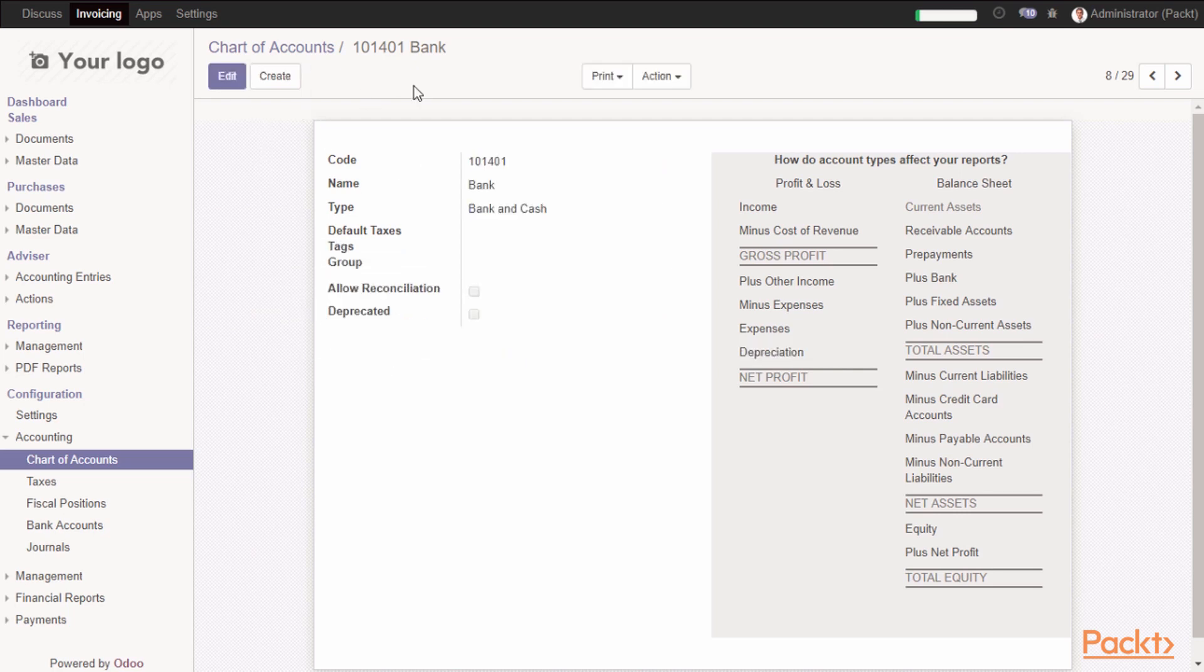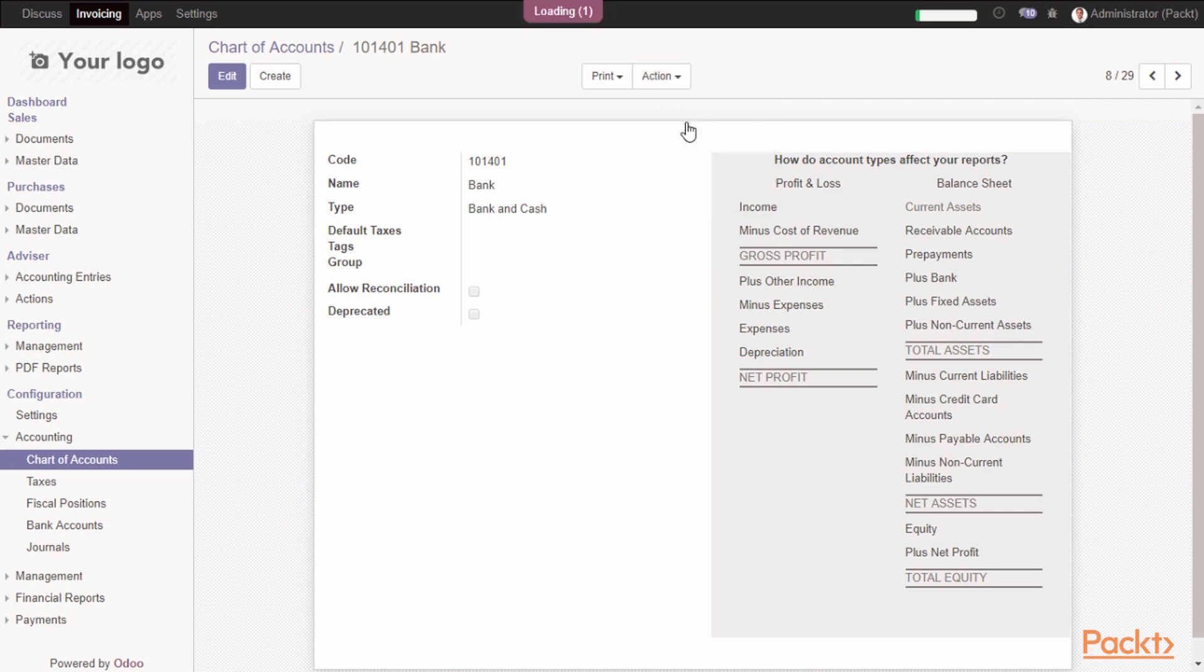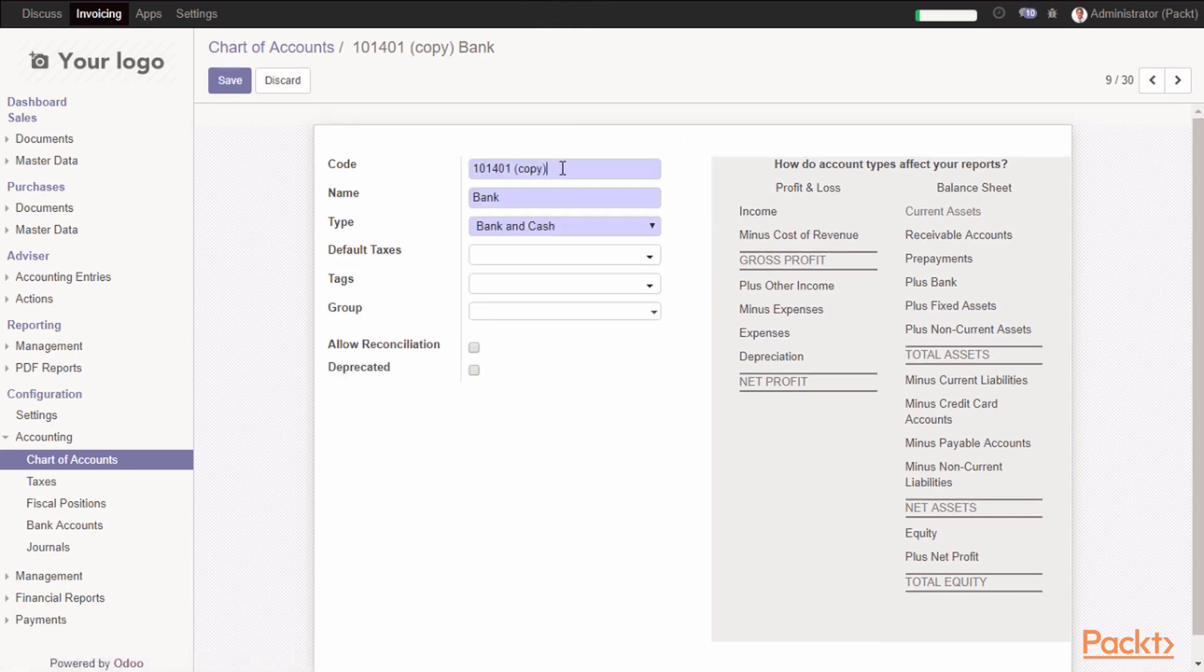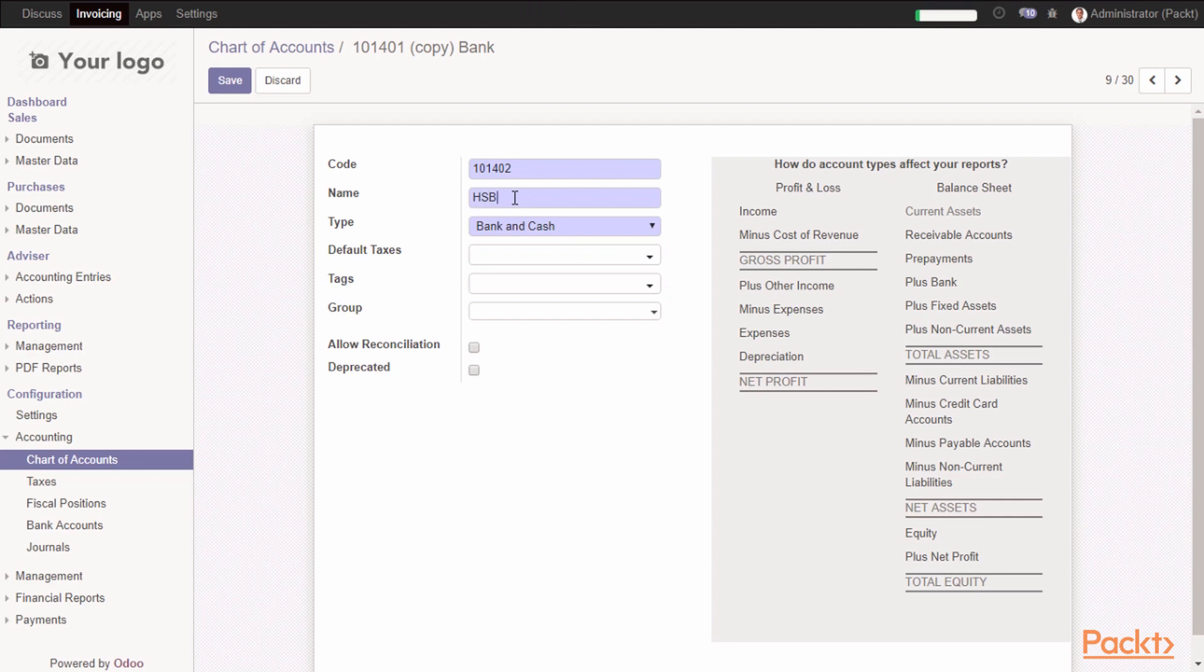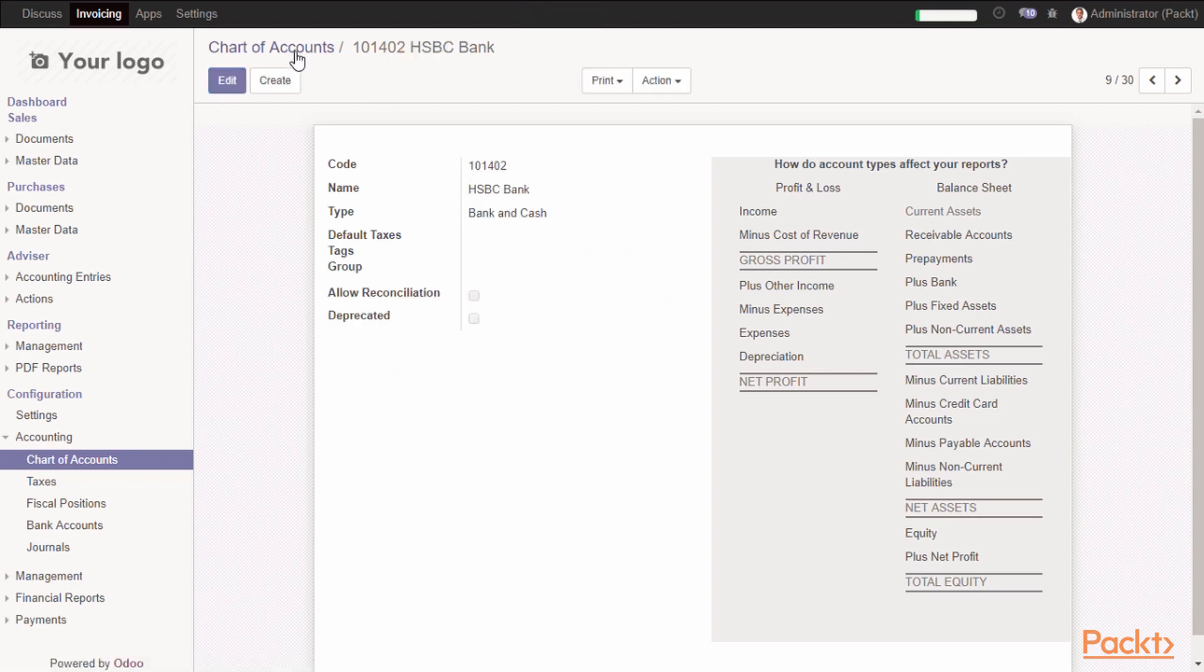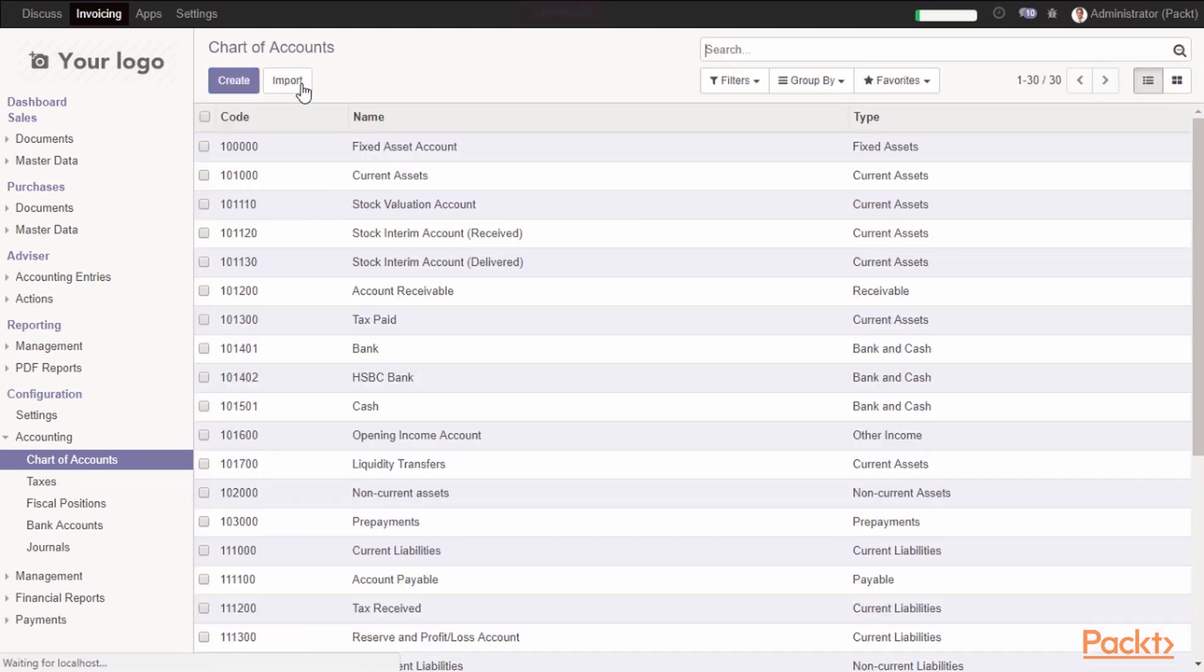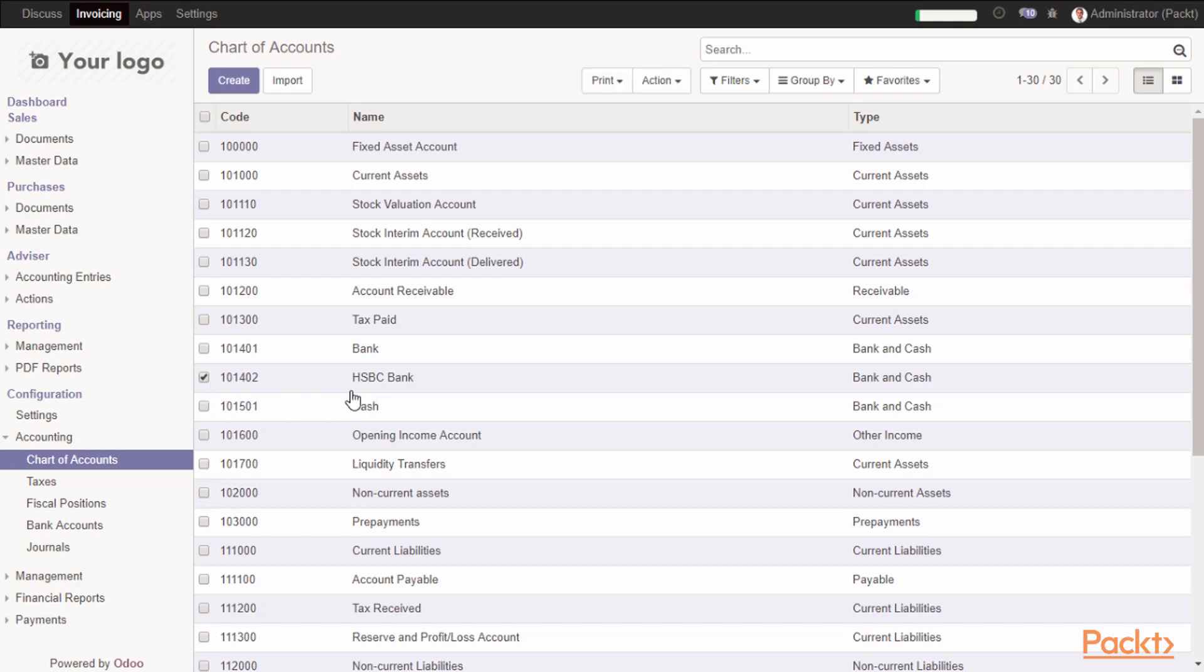Now, we will duplicate this account and create a new account called HSBC, HSBC account bank, save it. Now, you will find you have new account called HSBC account.